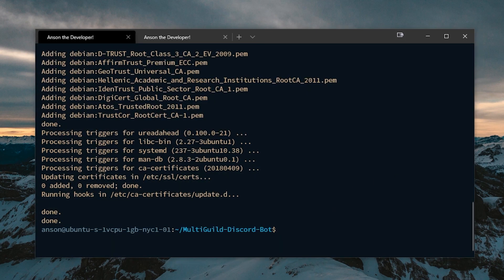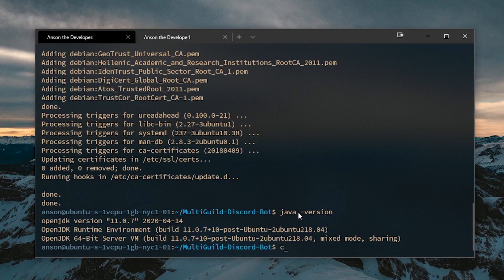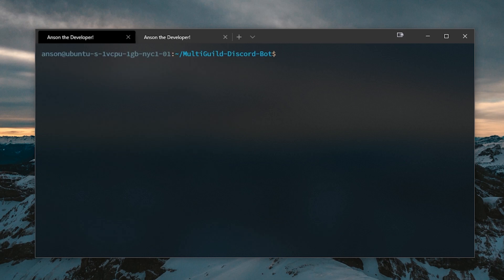Now if I go ahead and type Java version, we can see we have version 11.0.7, which is good. And that's pretty much it.